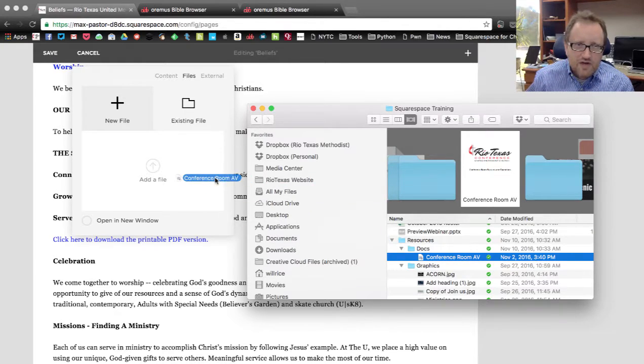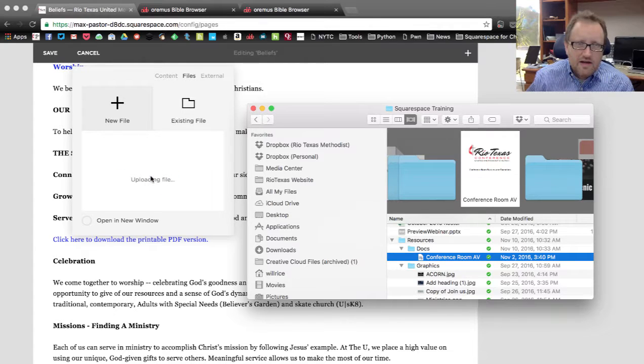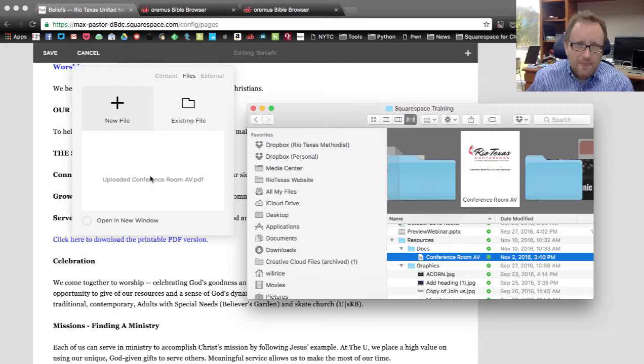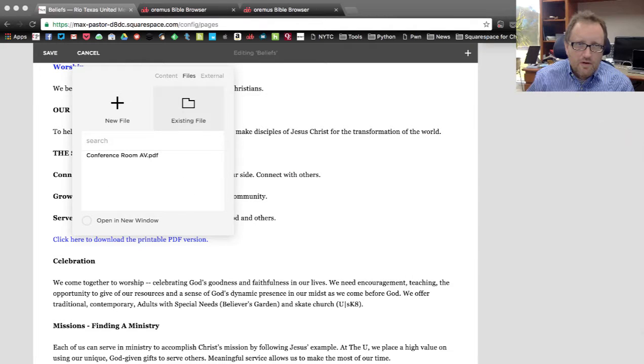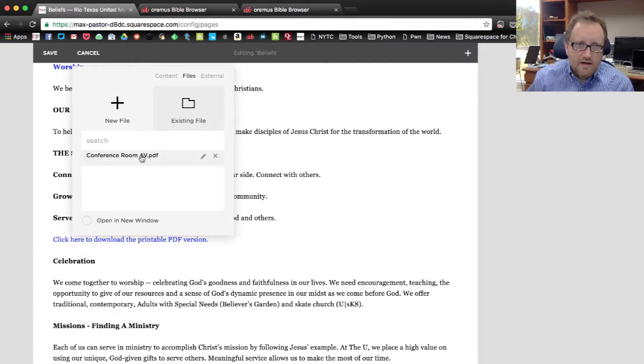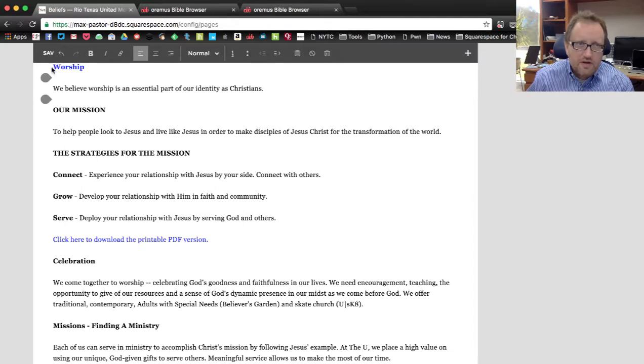It's actually a document of the conference room audio visual resources here at the annual conference, but it's in PDF, so it'll work. I'm going to drag it over there, and it's going to upload that file. And there it is.